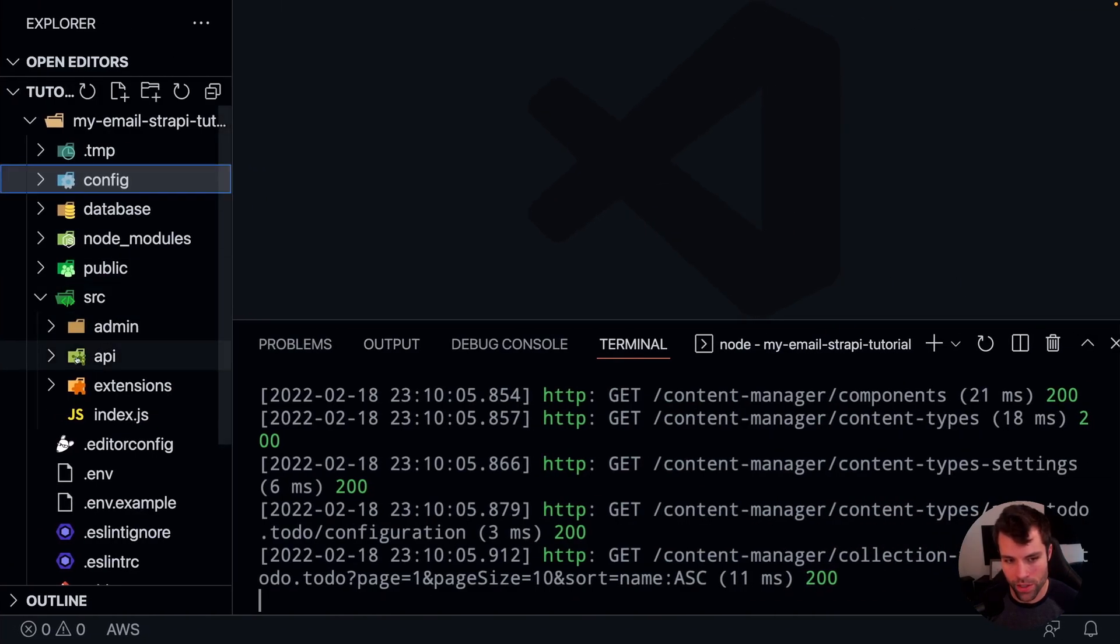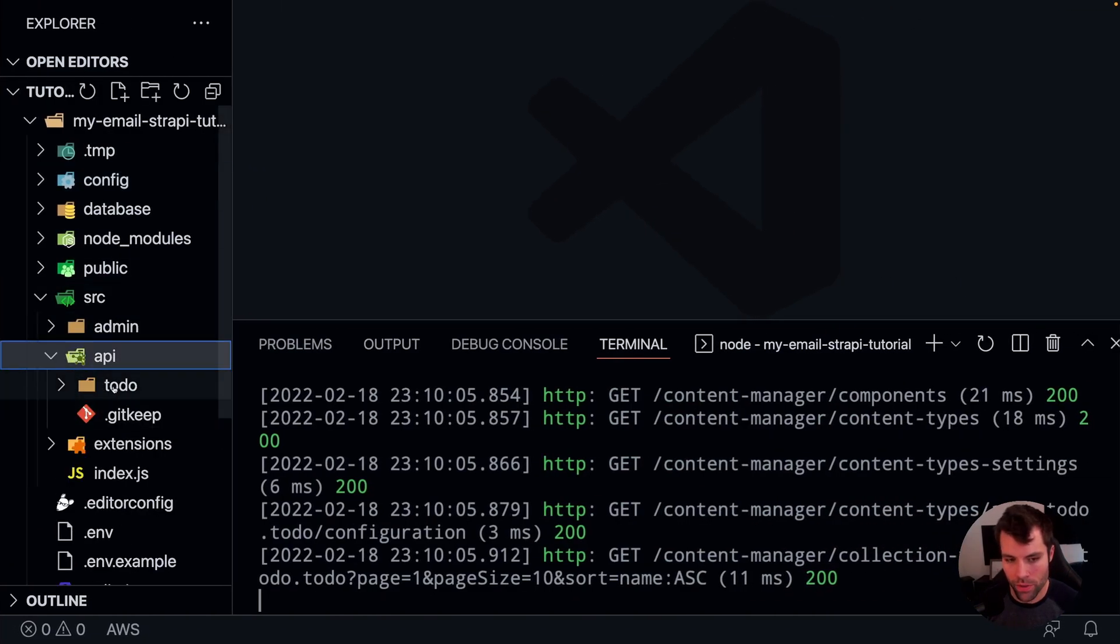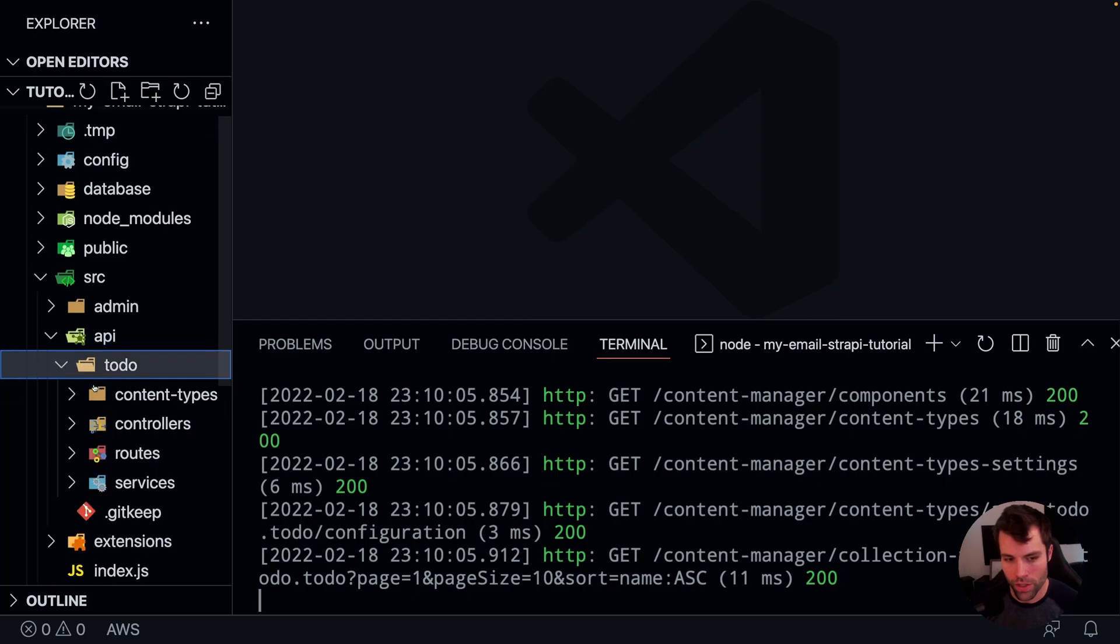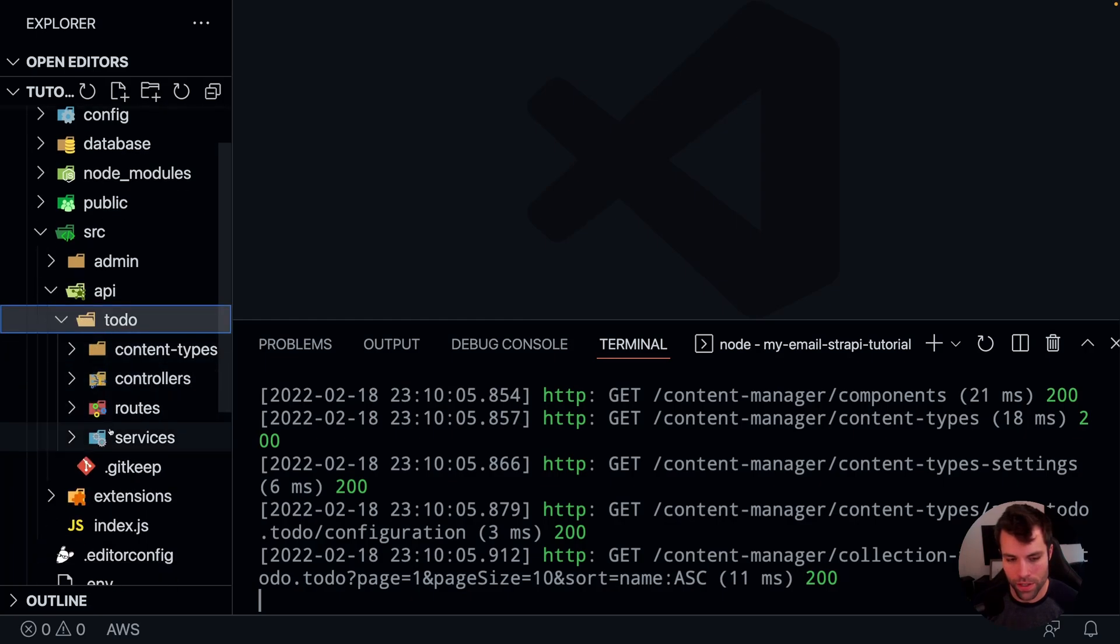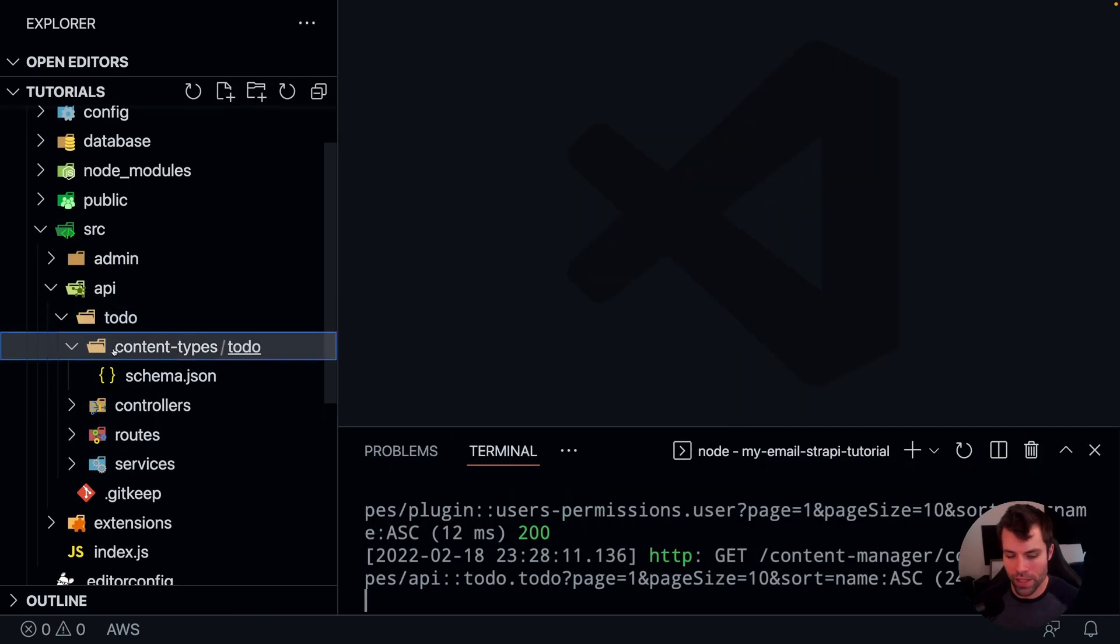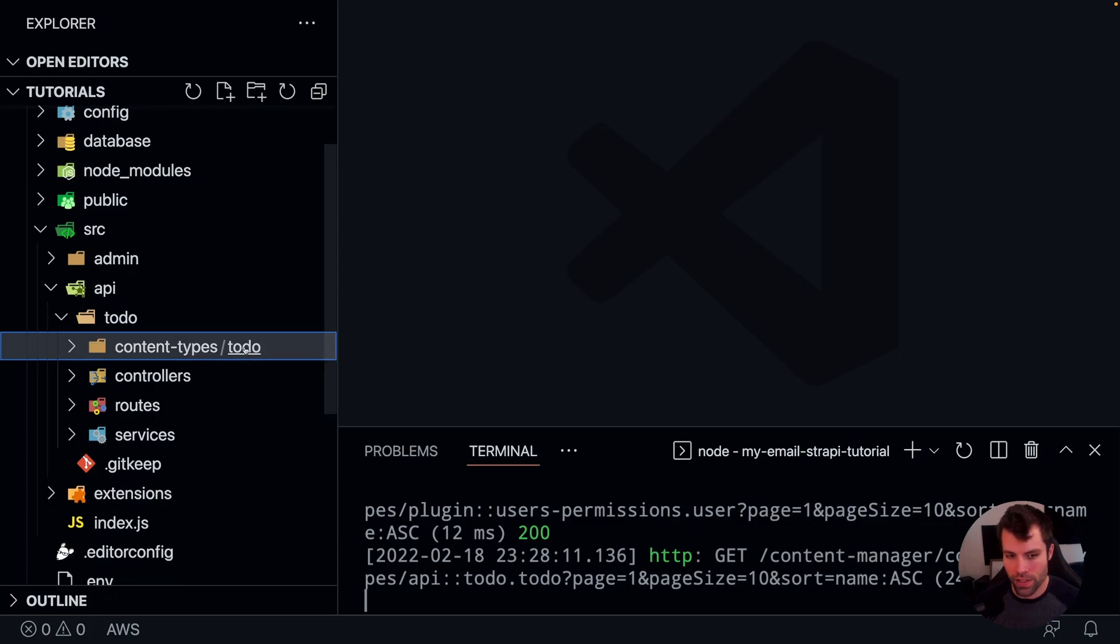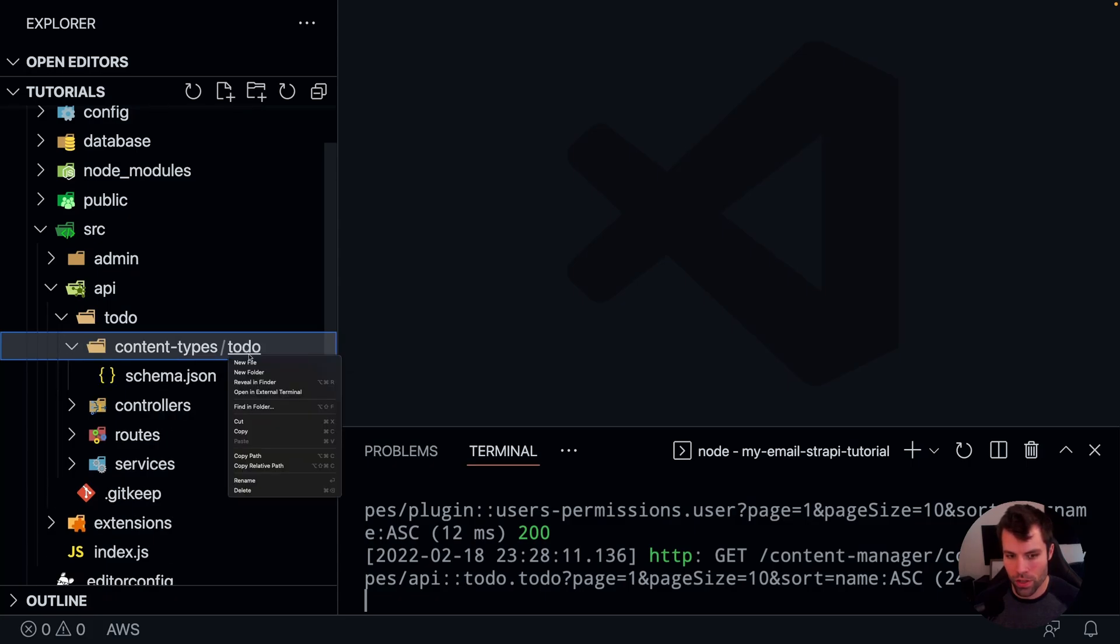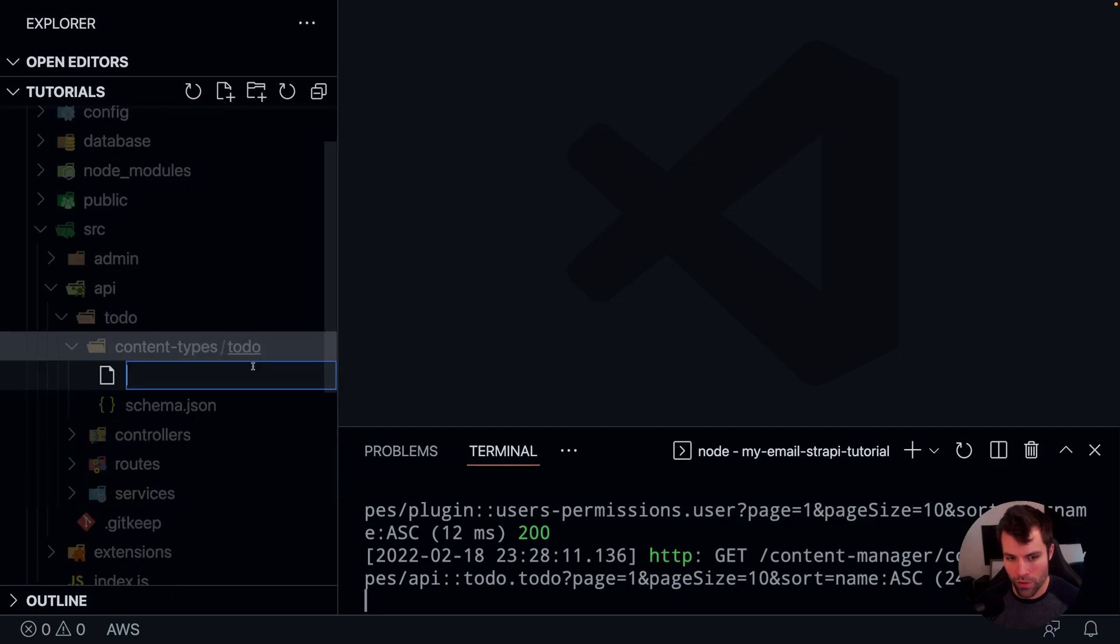So we'll go back to our application, and now we should see in our API folder a to-do folder. If we go into that to-do folder, we can see that there's some folders. We have a content types folder, and inside of that content types folder is the to-do folder. Now inside of that to-do folder is where you want to create a new file, and we're going to call that file lifecycles.js.